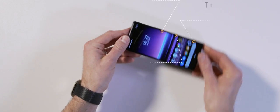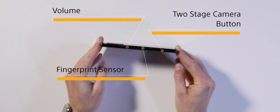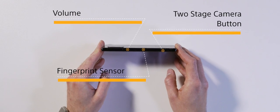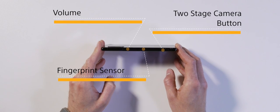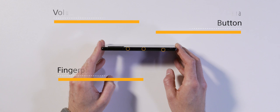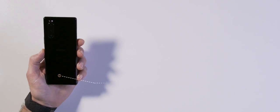As we flip this phone round, we'll see the volume, standby, and two-stage camera button, as well as the fingerprint sensor, all on the right-hand side of the phone. I love this fingerprint sensor because it's perfectly placed for right-handed or left-handed use. And you can access it easily when the phone is flat on the table.